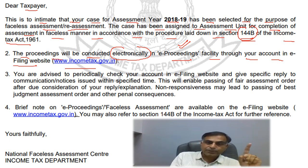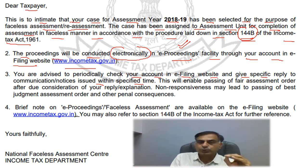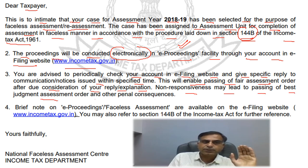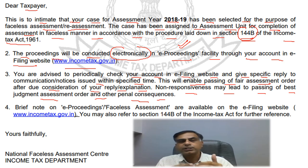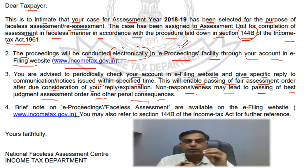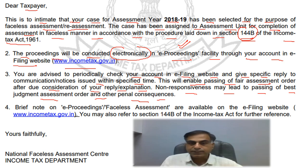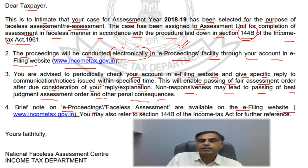Further, the National Faceless Assessment Center advises you to periodically check your account on the e-filing website and give a specific reply to communications or notices issued within the specified time — because it is our responsibility to respond within the prescribed time when the department asks. This will enable passing of a fair assessment order after due consideration of your reply or explanation. Non-responsiveness may lead to passing of a best judgment assessment order and other penal consequences. So the clear message from the department is: please be careful, reply to all communications or notices within the specified time. If you do not respond or provide information, they will complete the assessment under section 144.